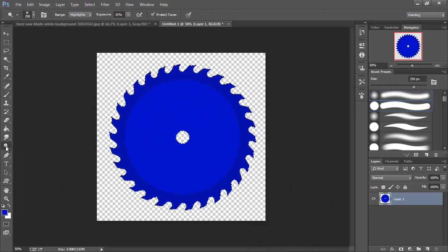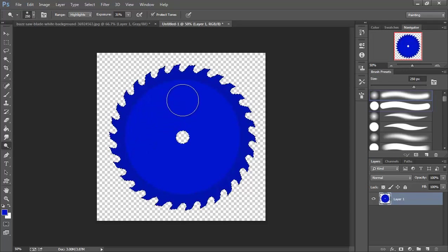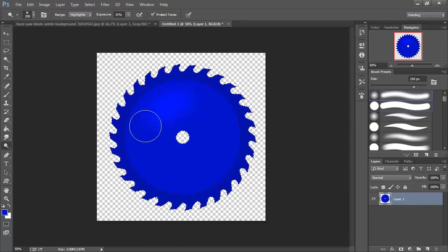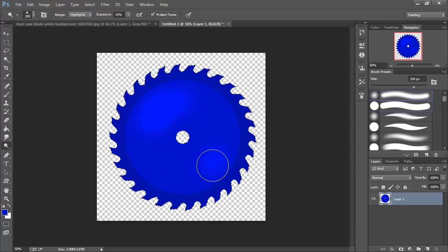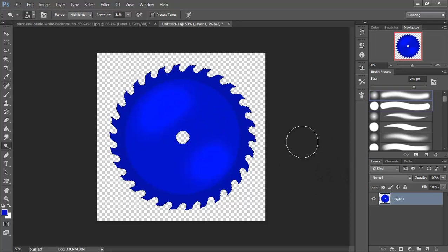Then I'm going to grab my dodge tool here and real quick just add a little bit of brightness in here. That's not too shabby.